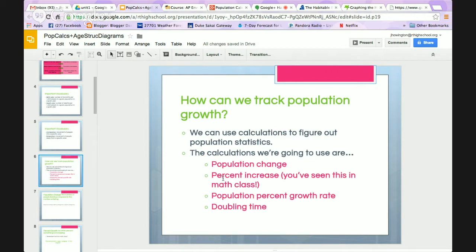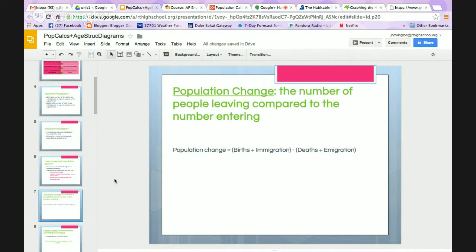We use a couple of calculations to track population growth: population change, percent increase, percent growth rate, and doubling time. Population change is pretty basic — it's the number of people leaving compared to the number of people entering. We take births plus immigrations and add those together, then subtract the people leaving, which is deaths plus emigrations. If you need an example, please ask and I will provide you with one.